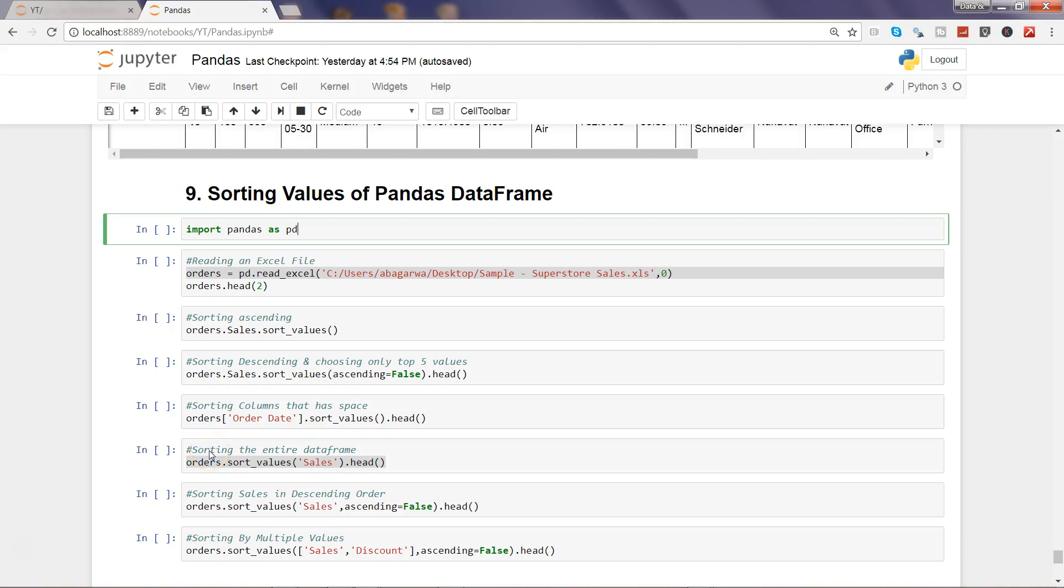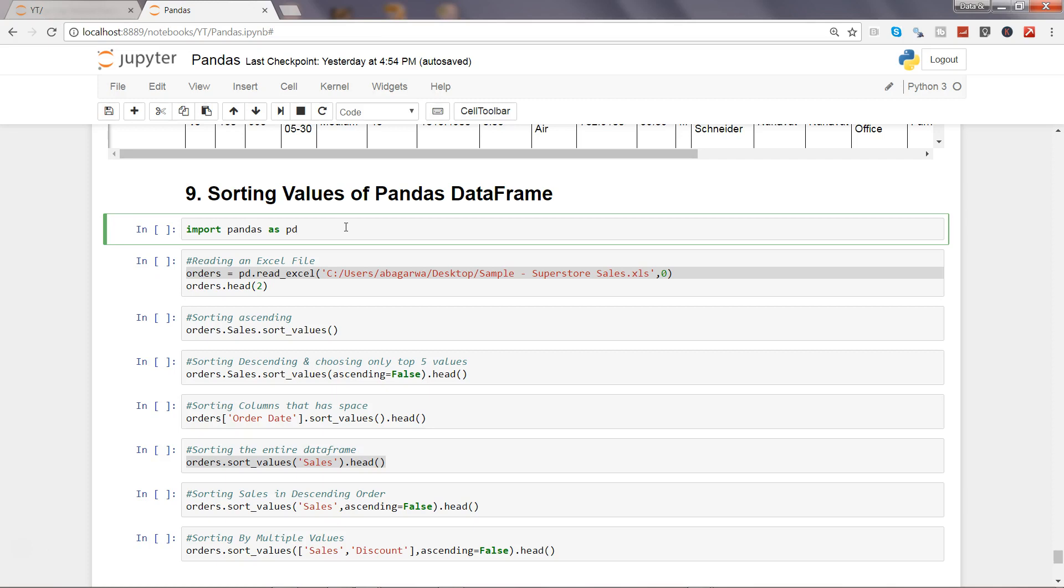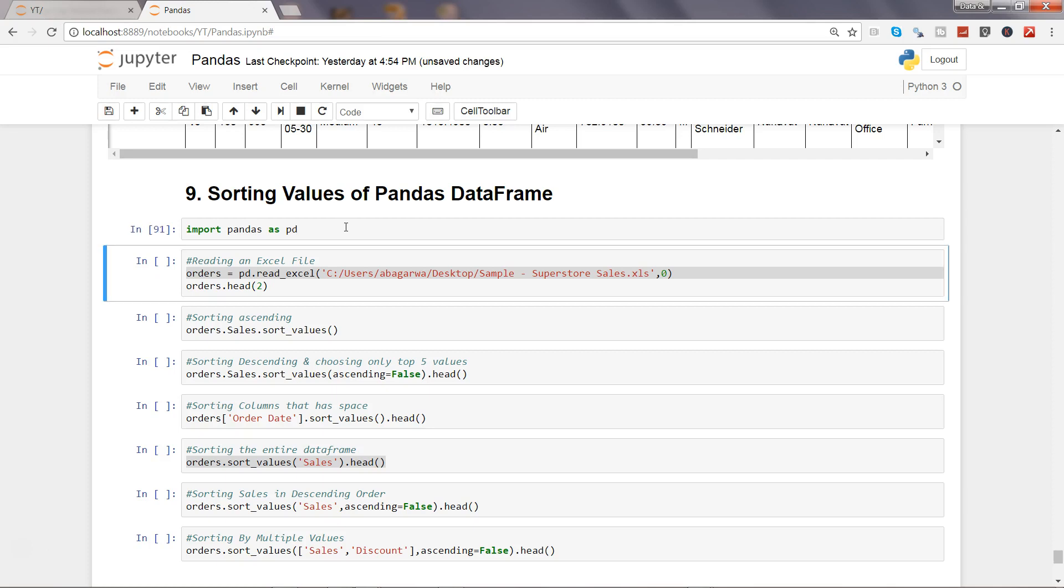Hi there, welcome to the ninth video of this series. Here we will talk about the sort values in the Python data frame. So as usual, let's go ahead and import the Pandas library by pressing shift enter or ctrl enter, whichever you like.